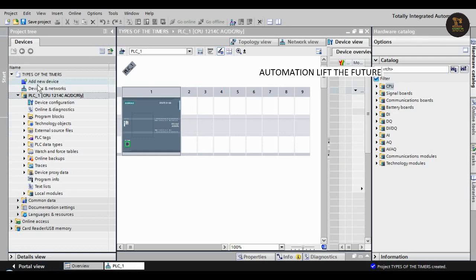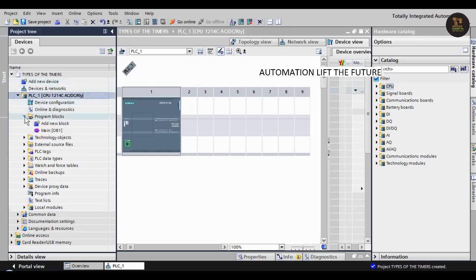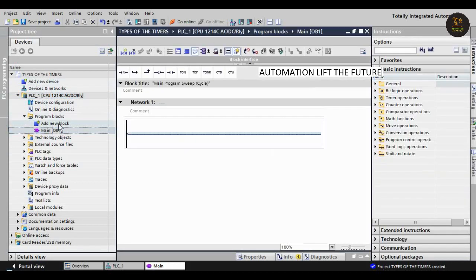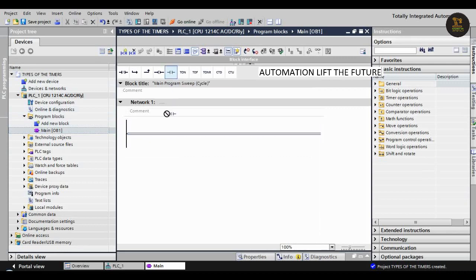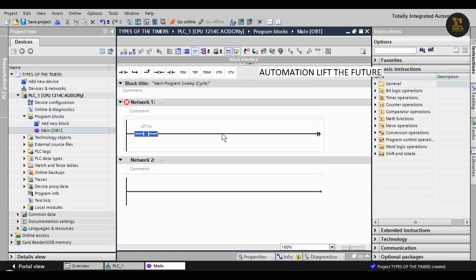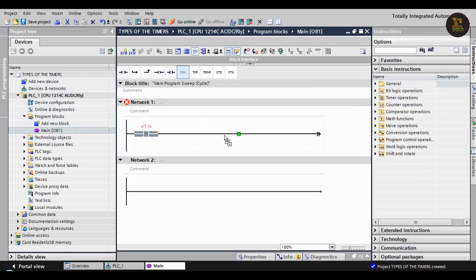We can open the program blocks. In that, we can see main OB - double-click on it. Network one will be created. Take a NO switch, which is normally open, and a T_ON timer.